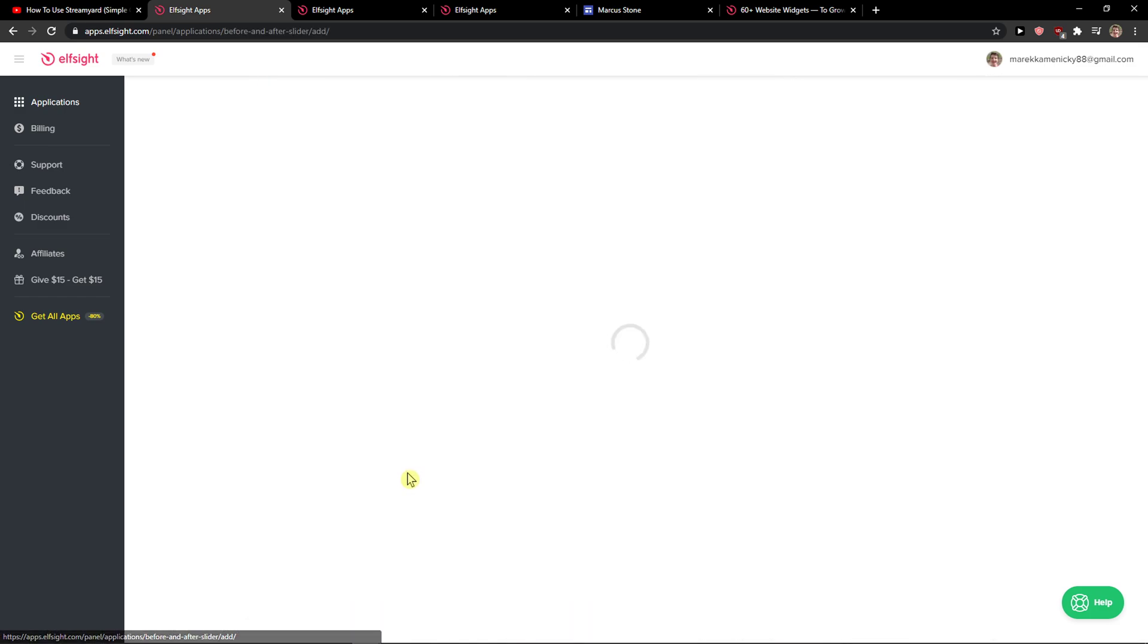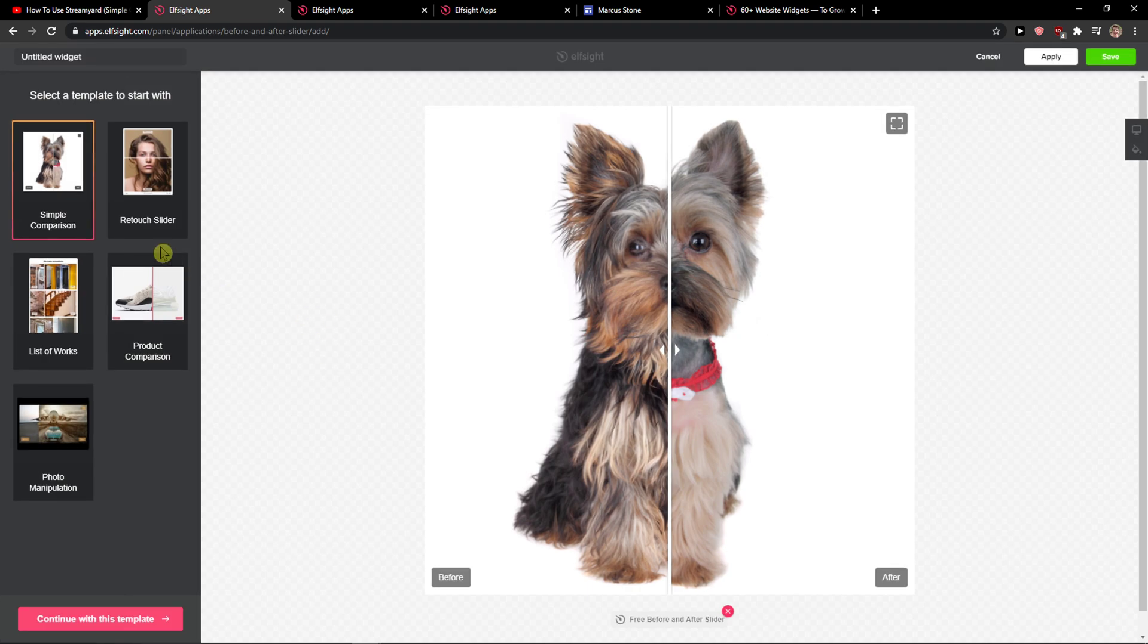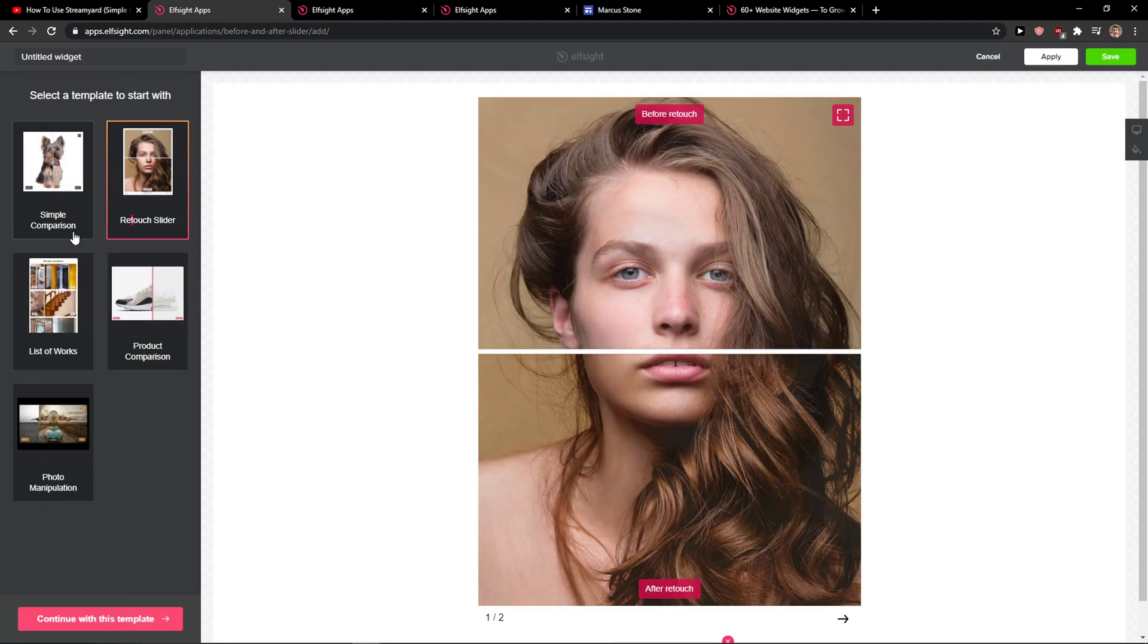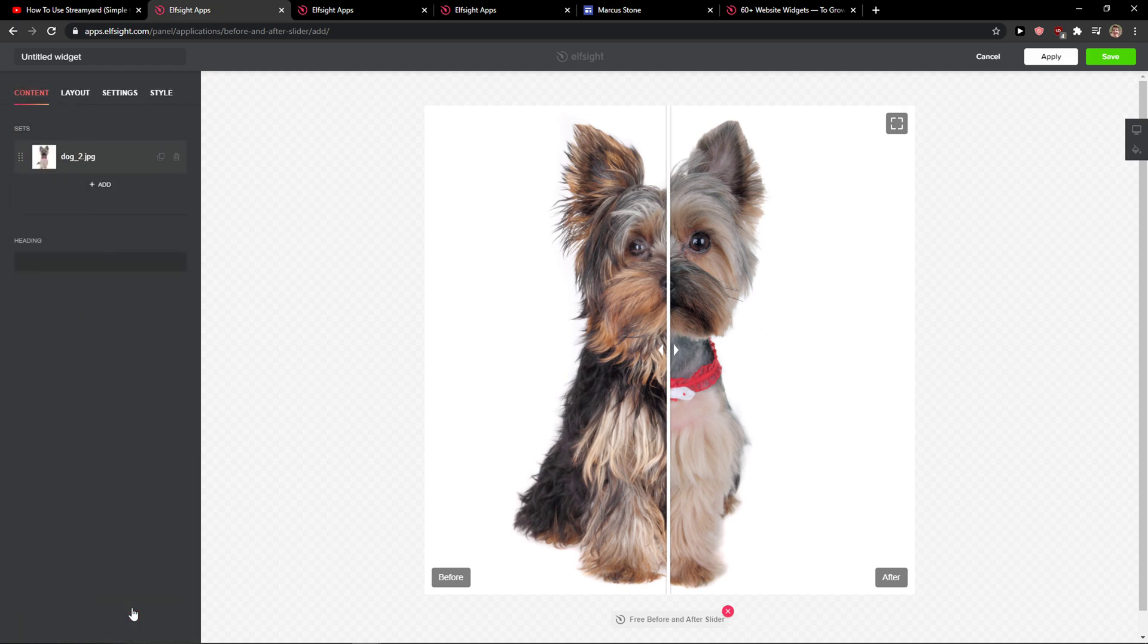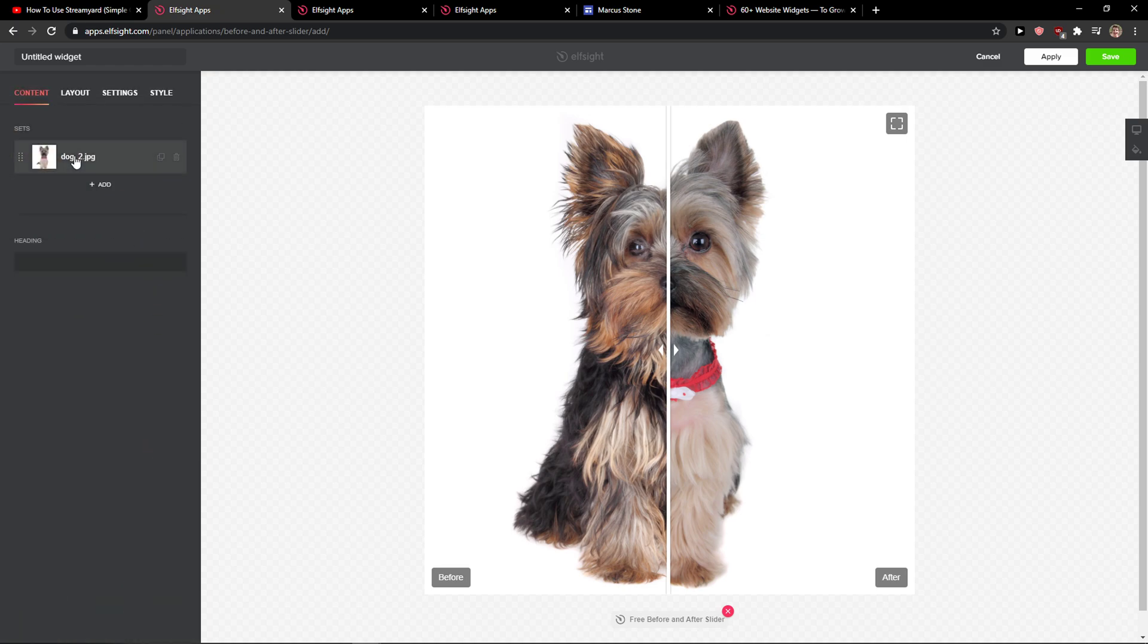So let's create a widget. You want to choose sliders. I like the simple comparison here by the way, so I will just continue with this template.